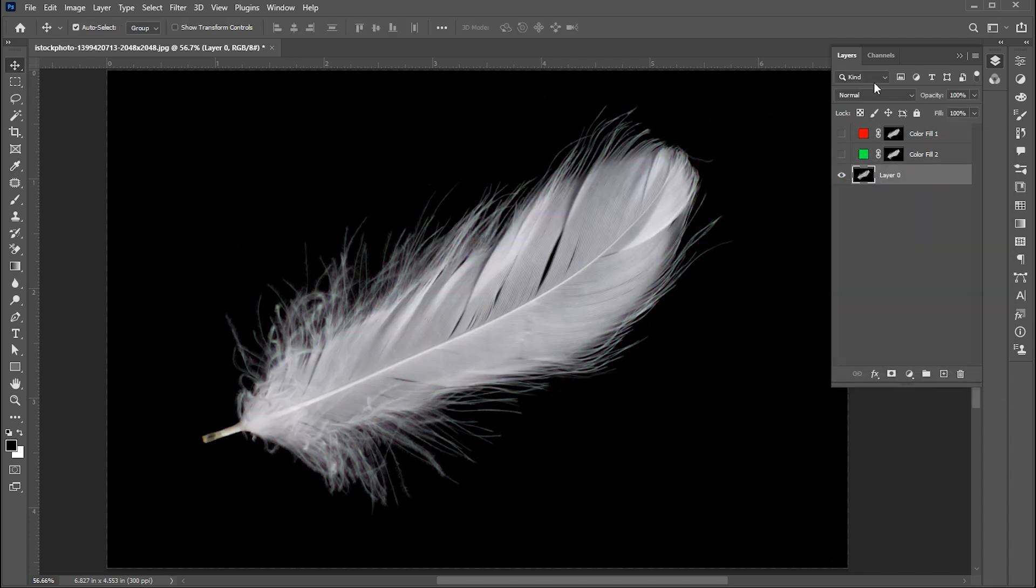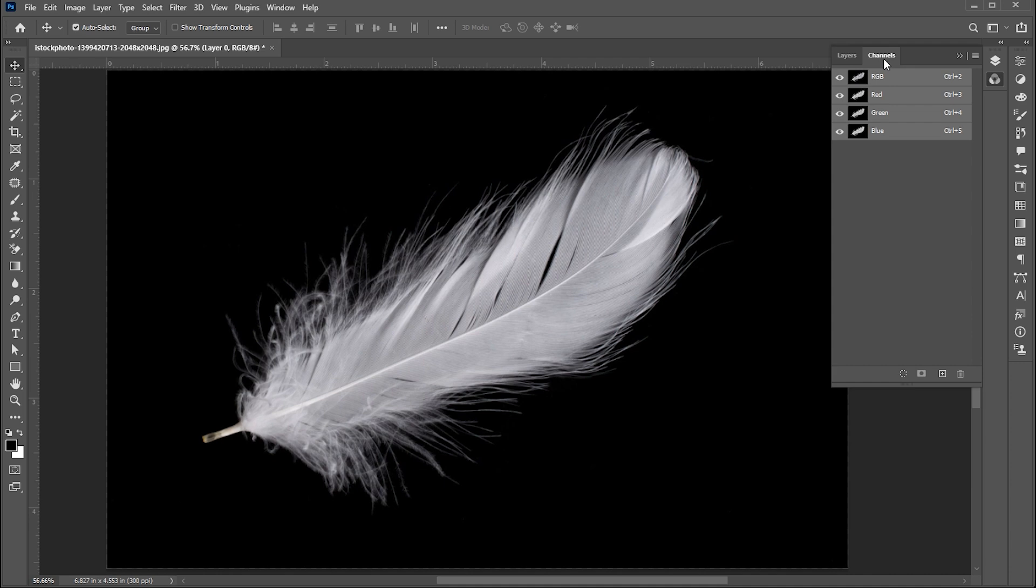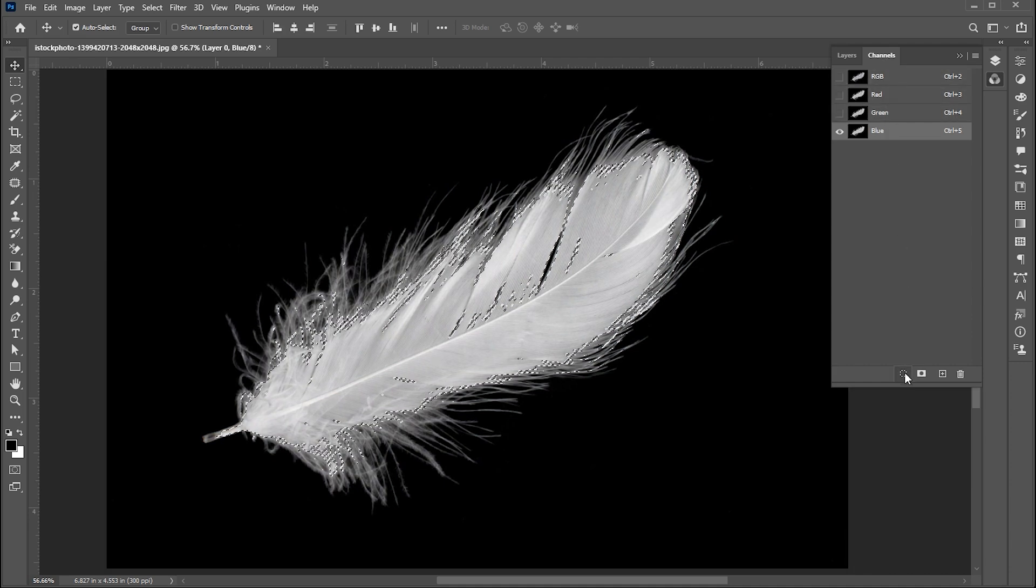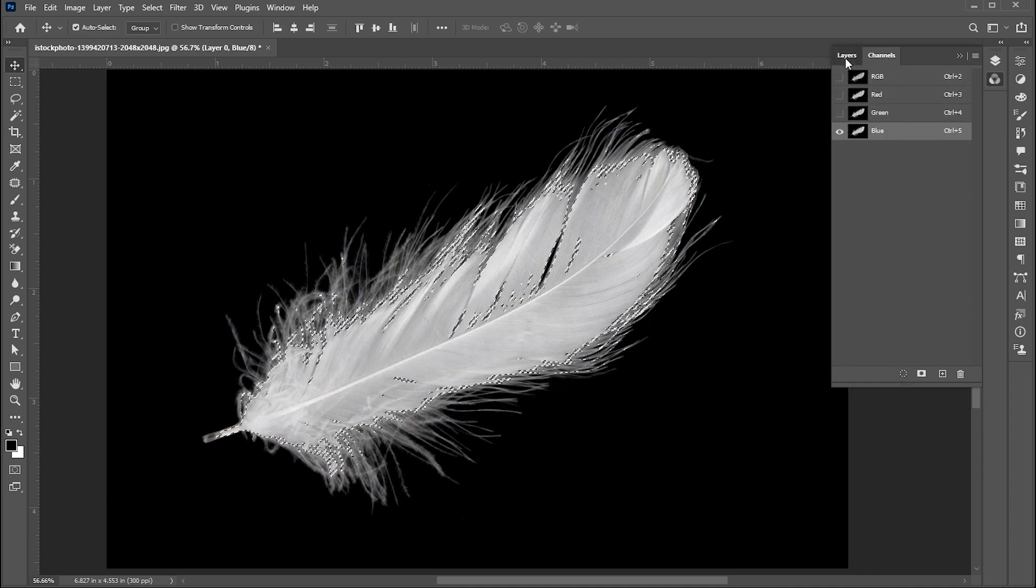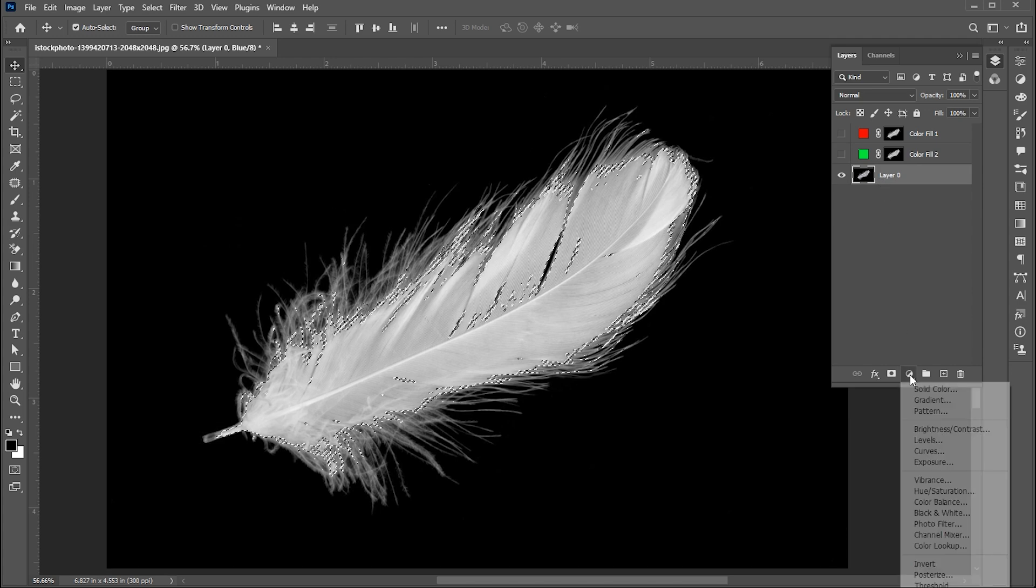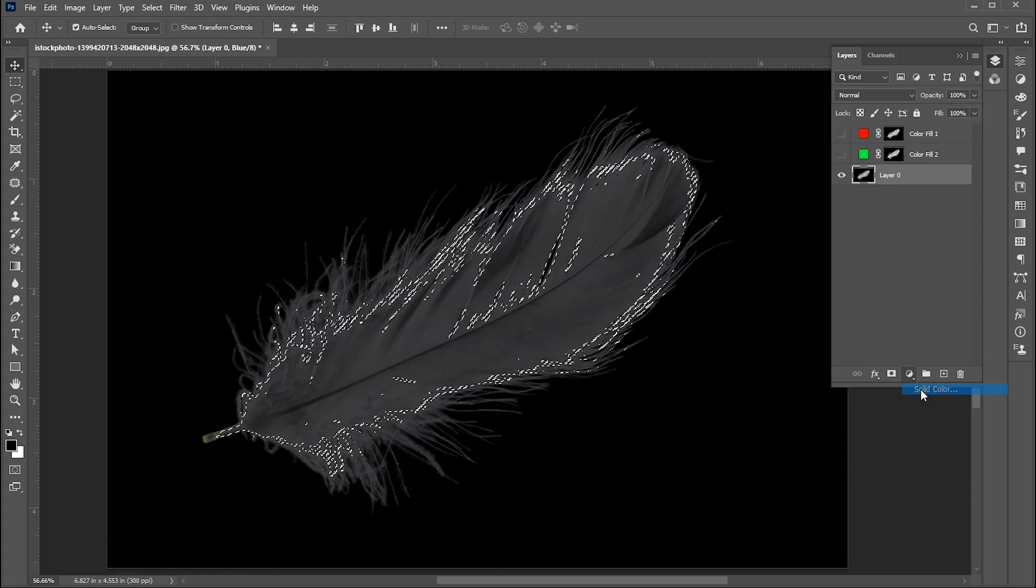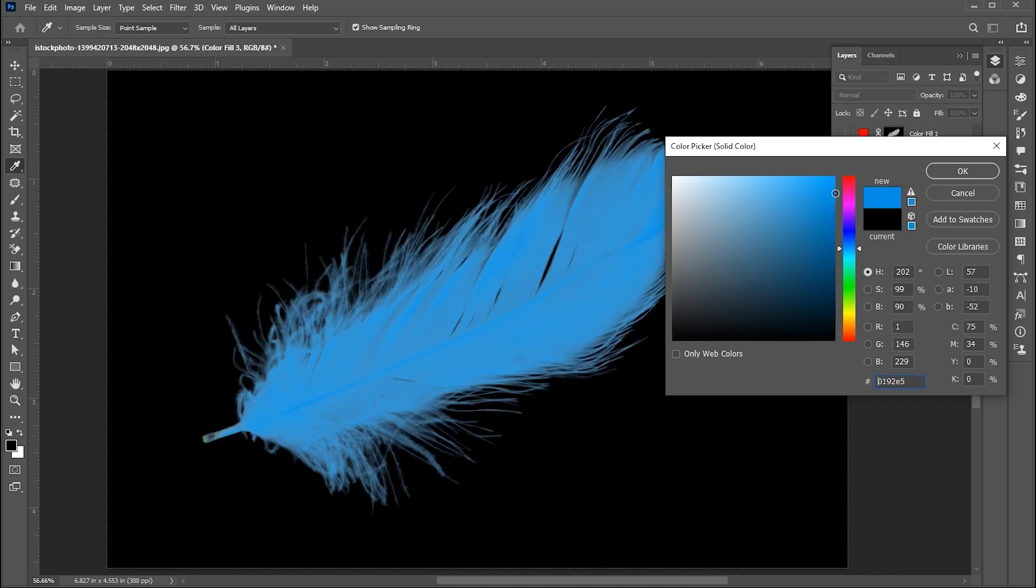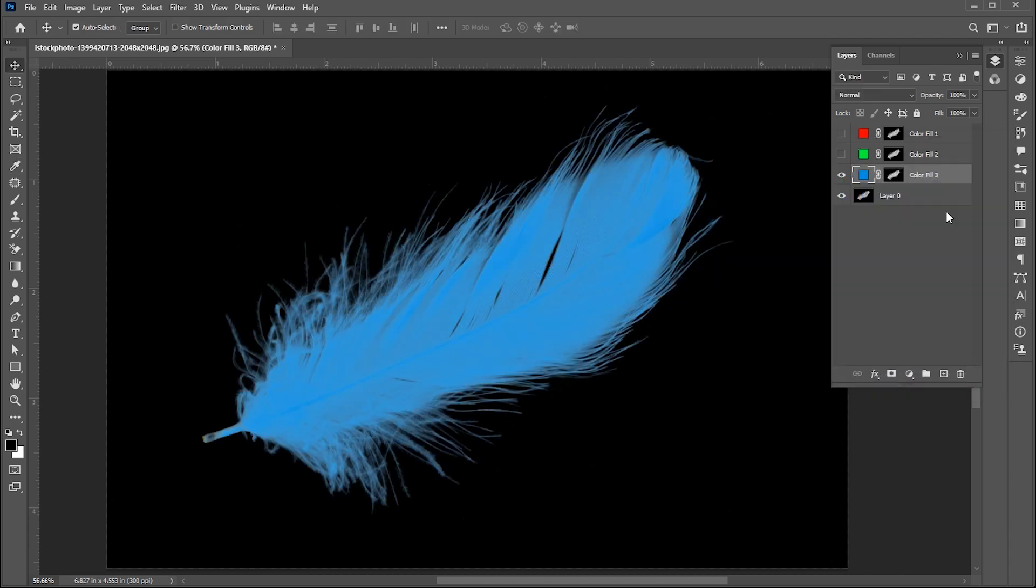Go to channels and select the blue channel. Repeat the process. Set the color to blue and hide this as well.